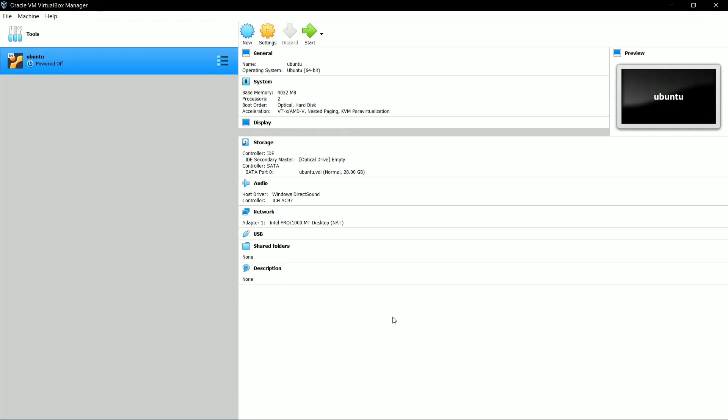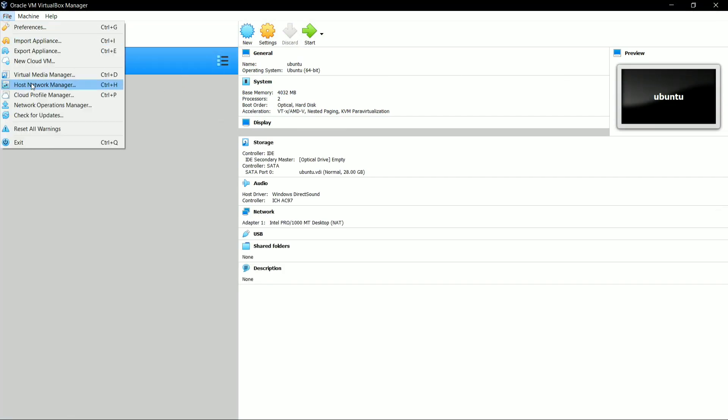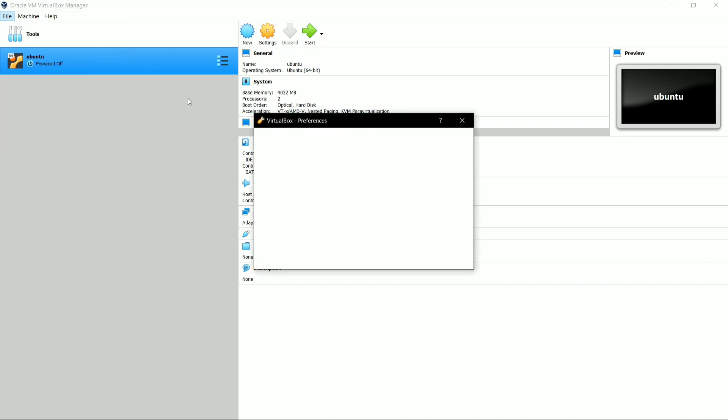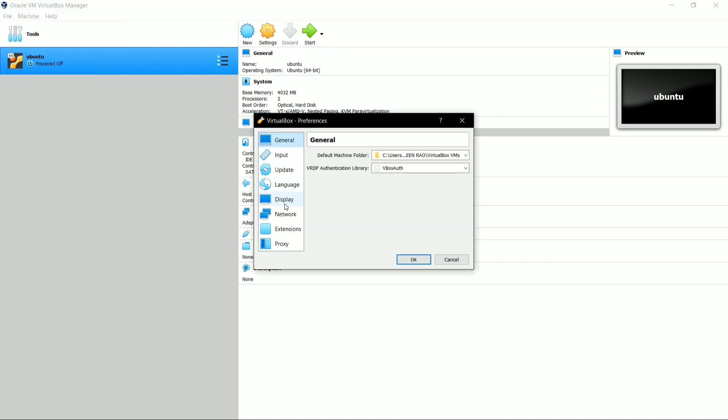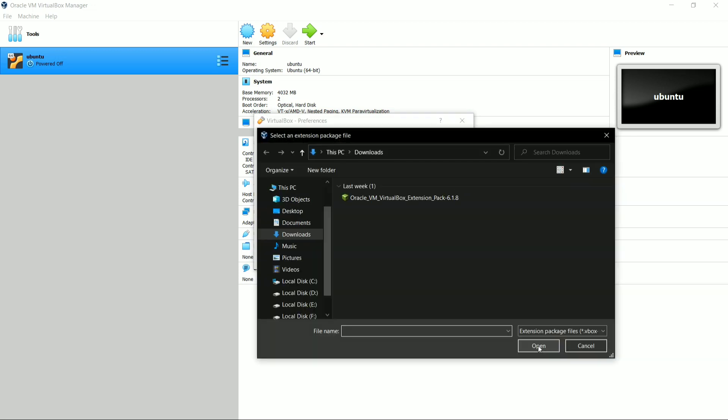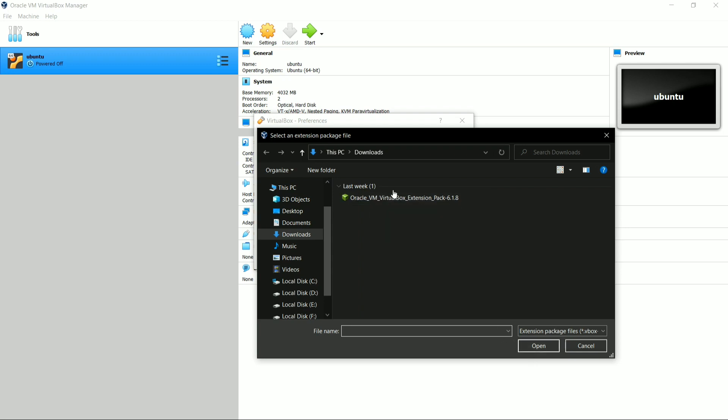So now start VirtualBox and search for File, and here in File you have to search for Preference. Select Preference, and in Preference you have to select Extension. As you can see, I have here already done with the extension pack of VirtualBox. You can add it manually also. This is the virtual extension pack that I have downloaded. Select this file and click on OK.